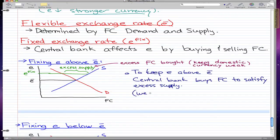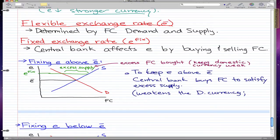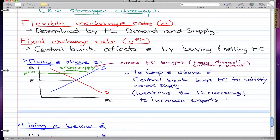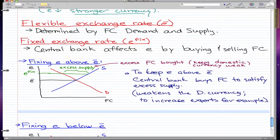This weakens the domestic currency. One reason the central bank would do this is to increase exports. By having e-fix above e-bar, we're creating an excess of foreign currency, which makes our own currency less valuable. The central bank buys more foreign currency to satisfy this excess supply and maintain a weak domestic currency.